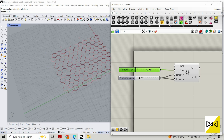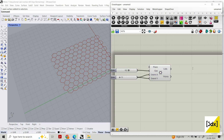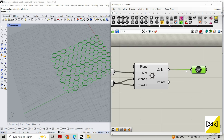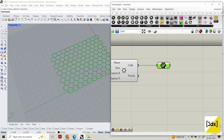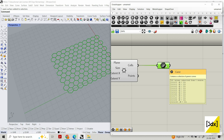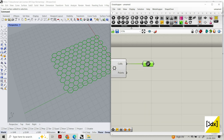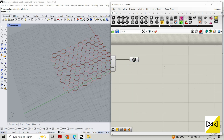We created this and we're going to extract the curve and save it in a parametric component — the component which stores data, kind of a storage box in general terms.